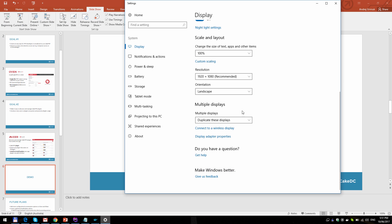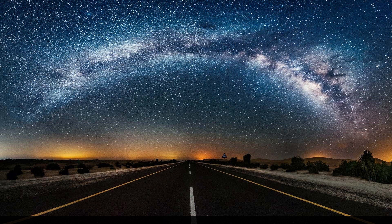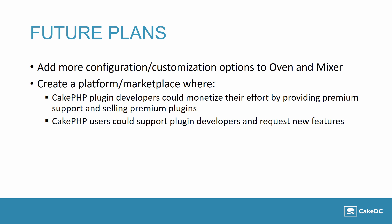There are a couple more things I want to tell you about. Our future plan is to add more configuration and optimization options to Oven and Mixer. The next big goal is to create a platform or marketplace where CakePHP plugin developers could monetize their effort by providing premium support and selling premium plugins, and CakePHP users could support plugin developers and request new features.